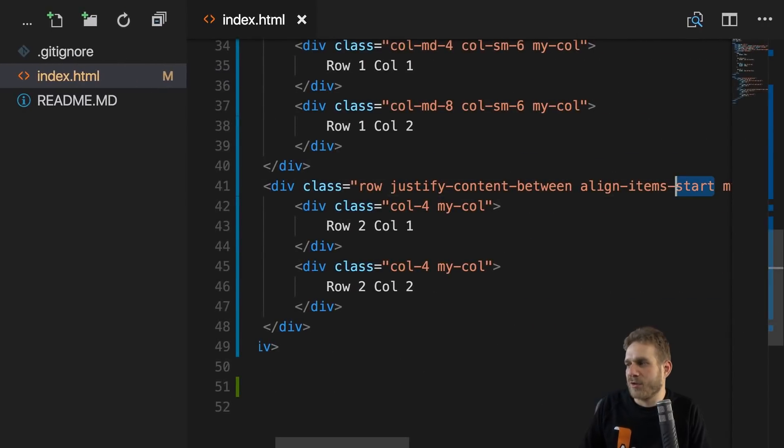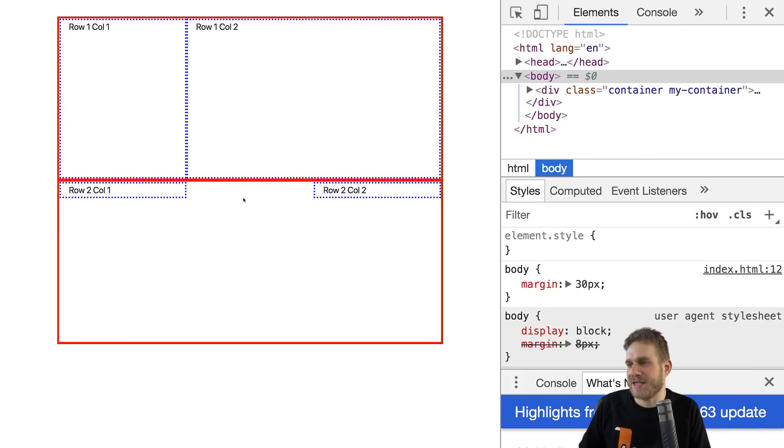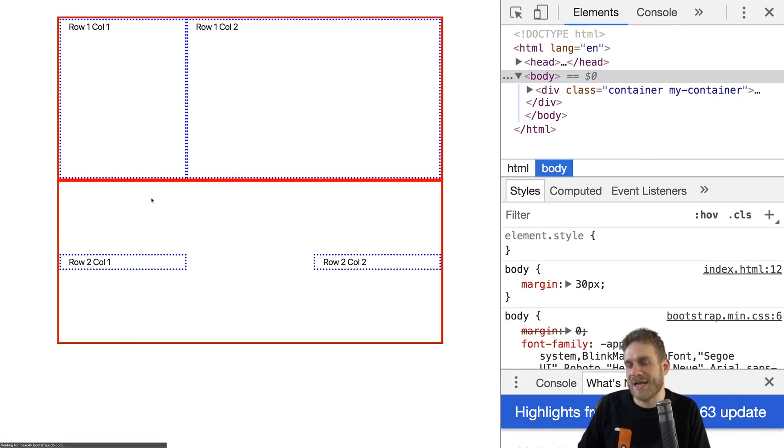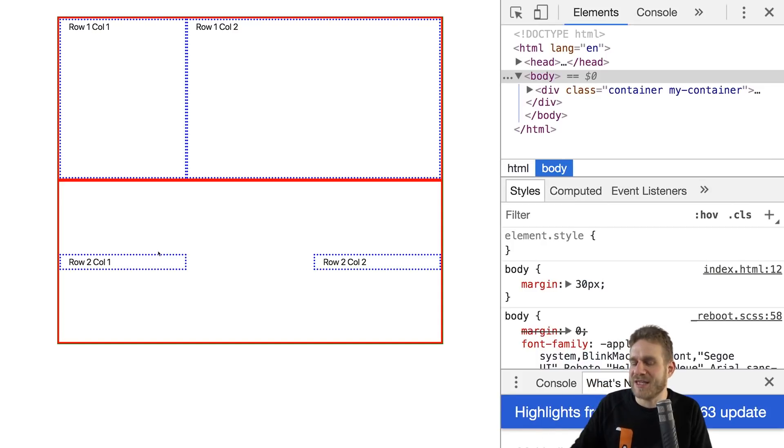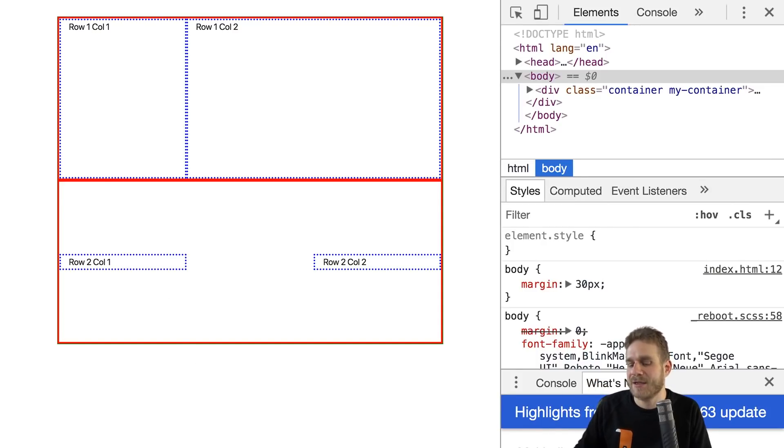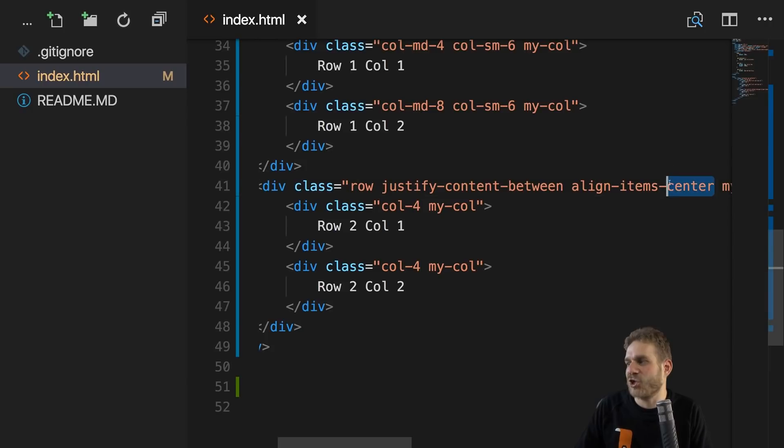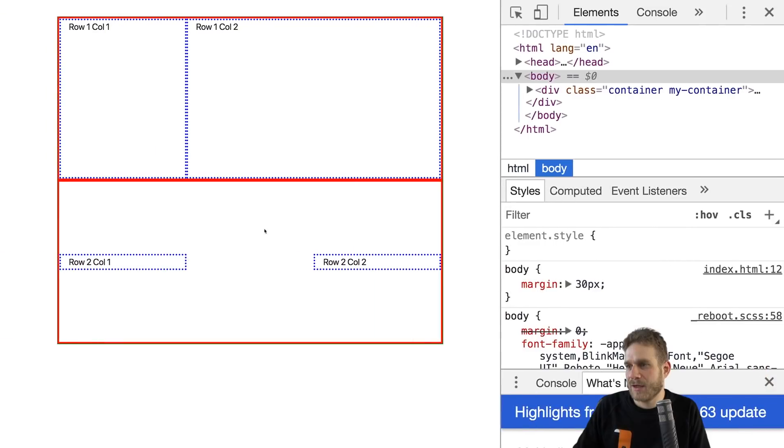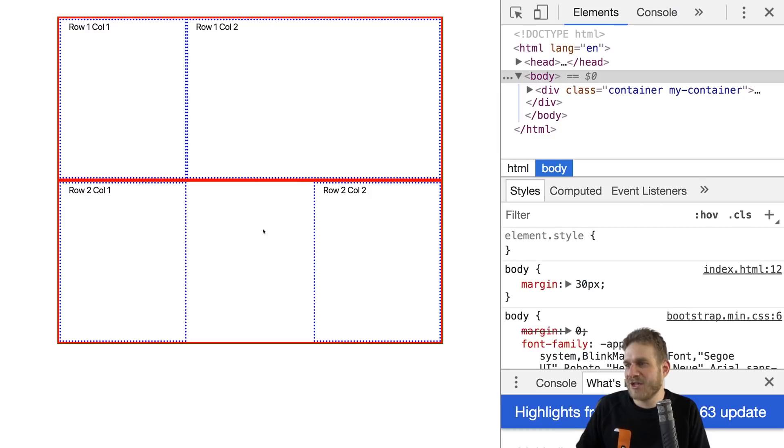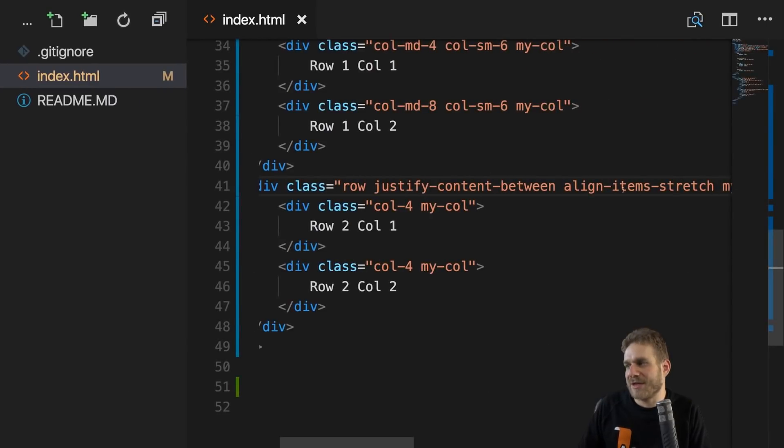If you take start and reload the page, you actually see that now for the second row, the columns only are as high as required by their content, and they're then pushed to the start, vertically, of the row. Now we, of course, also got center and end here, so let me quickly show center. I guess you can think what end is, center centers it, and that's awesome because vertical centering, not that easy in CSS, at least in the past. But one thing we also got is stretch. So if I set this to stretch here, and I reload the page, now we are back to the default. That is why we also actually don't have to set this.